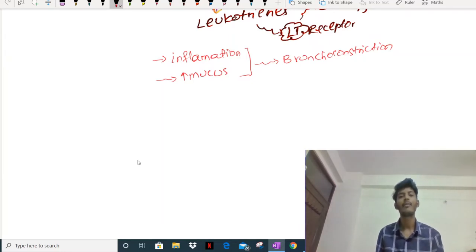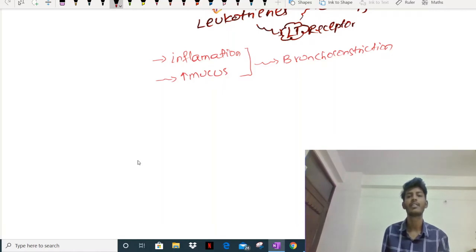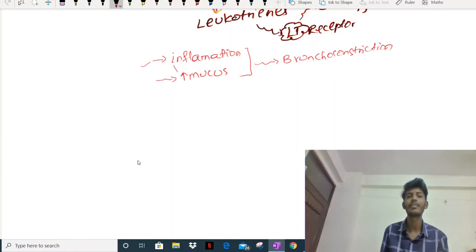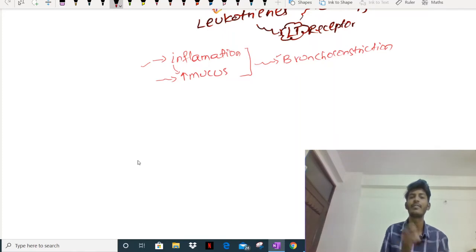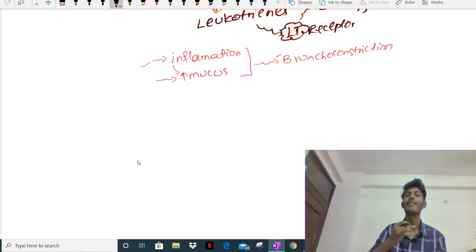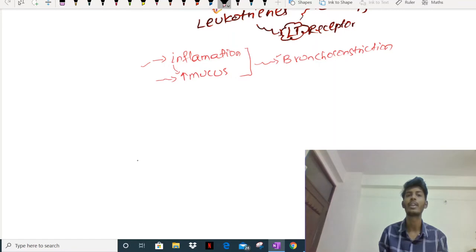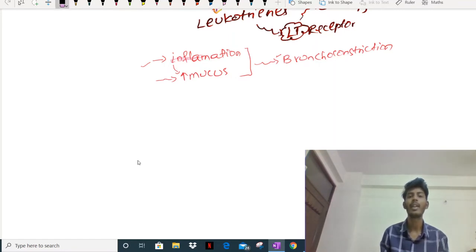Now we need to understand what factors we can target. Decreasing inflammation will lead to decreased mucus, which leads to bronchodilation. If I decrease inflammation and allergy in the bronchus, I'll be able to treat bronchial asthma. We need to understand the factors which play a role in bronchoconstriction and dilation.